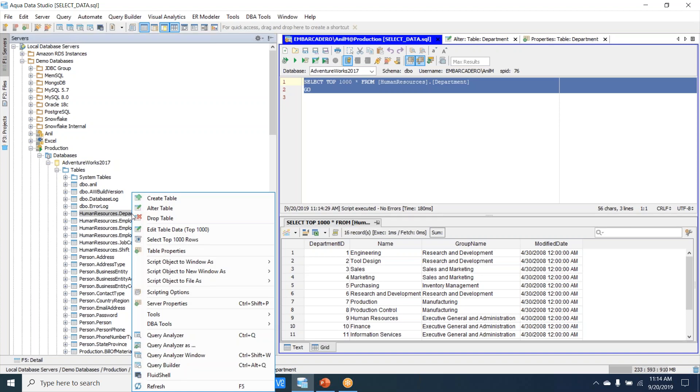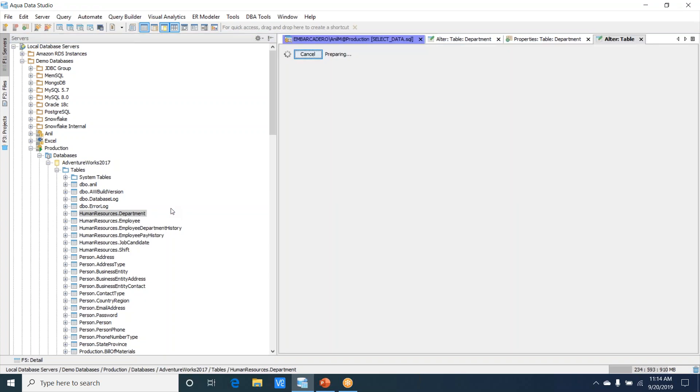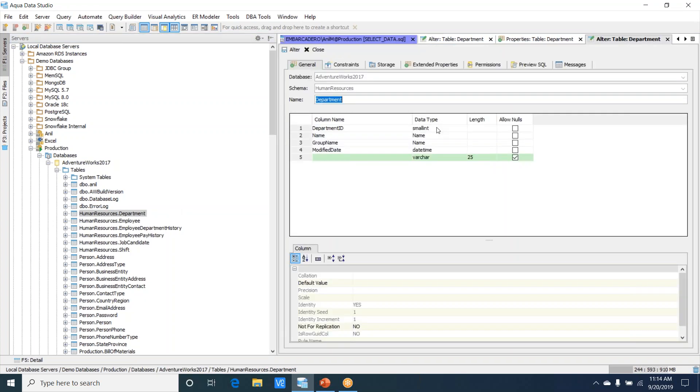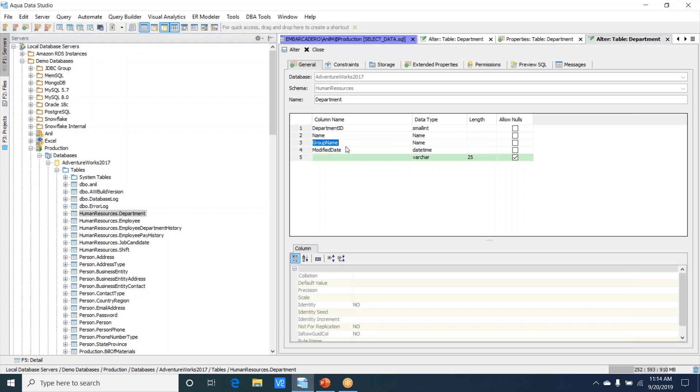If I go to the alter table option, you will see that we have the ability to look at the various columns that are listed here. If you wanted to add a new column, I'll give it as time, then here I'll put a time data type.